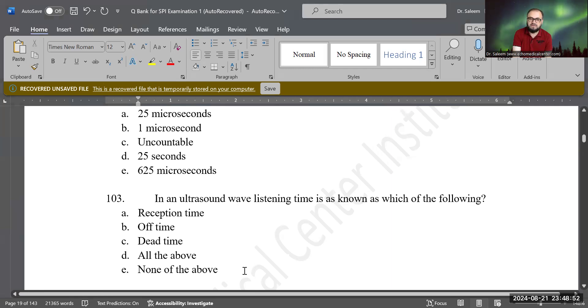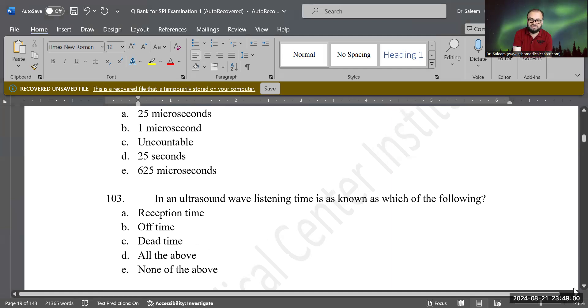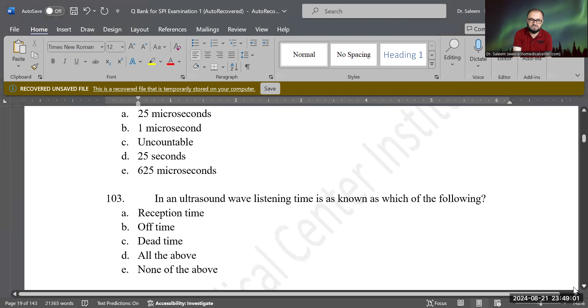You're right — all three of them are correct because they are alternative names for listening time in a waveform. So all of the above is the correct answer. Good job.